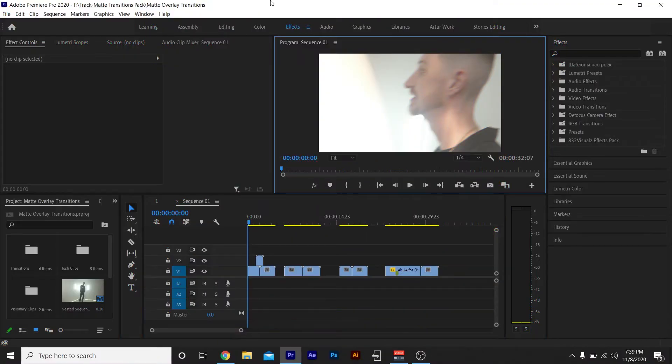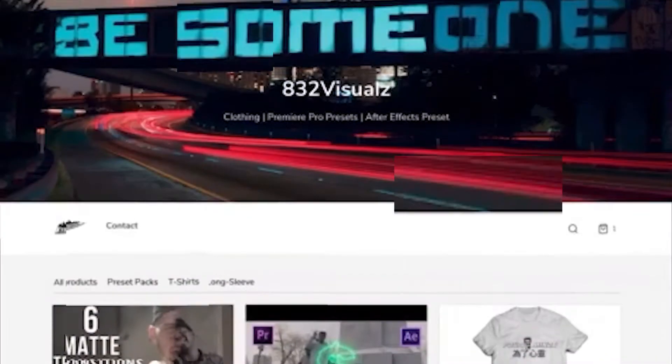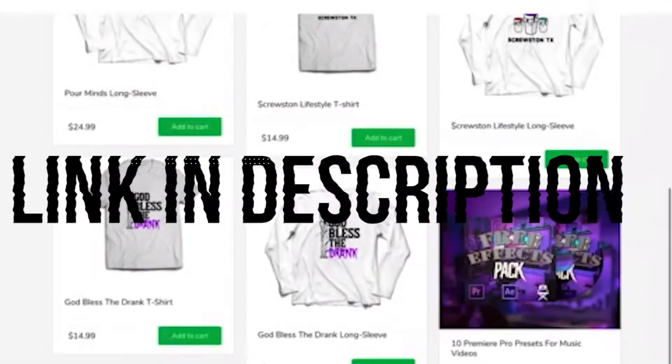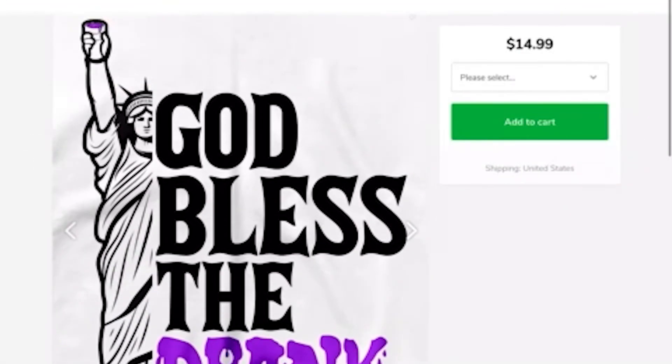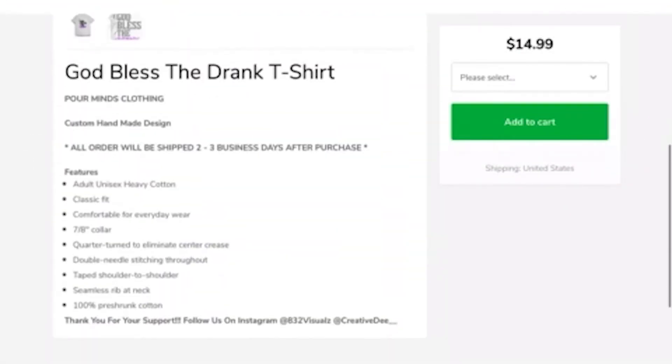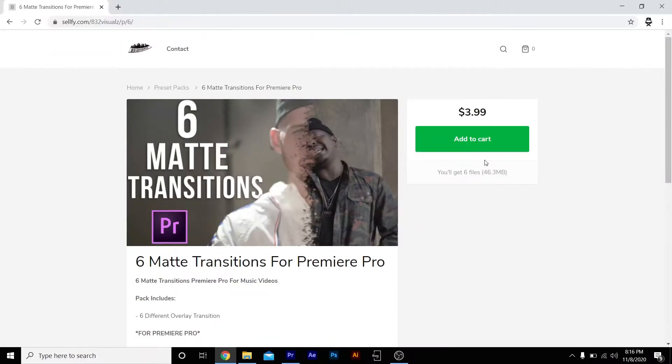What's good y'all, welcome back to my channel. Today I got another preset pack for y'all. The download link will be in the description below. Also check out my merch on my website - I got more heat coming soon. With that being said, let me show y'all how to use these transitions.